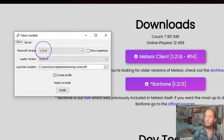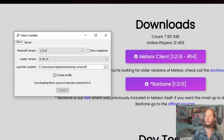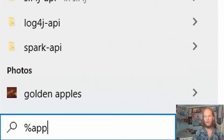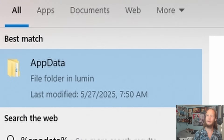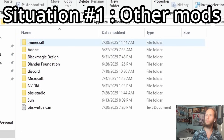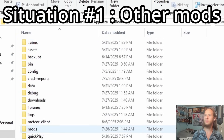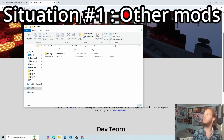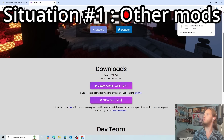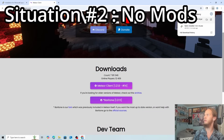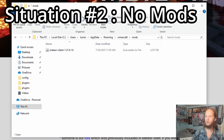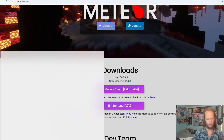We want to match the Minecraft version with the Meteor Client version — both should be 1.21.8. Click install. Then navigate to AppData > Roaming > .minecraft > mods and drag the Meteor Client jar file into that folder.